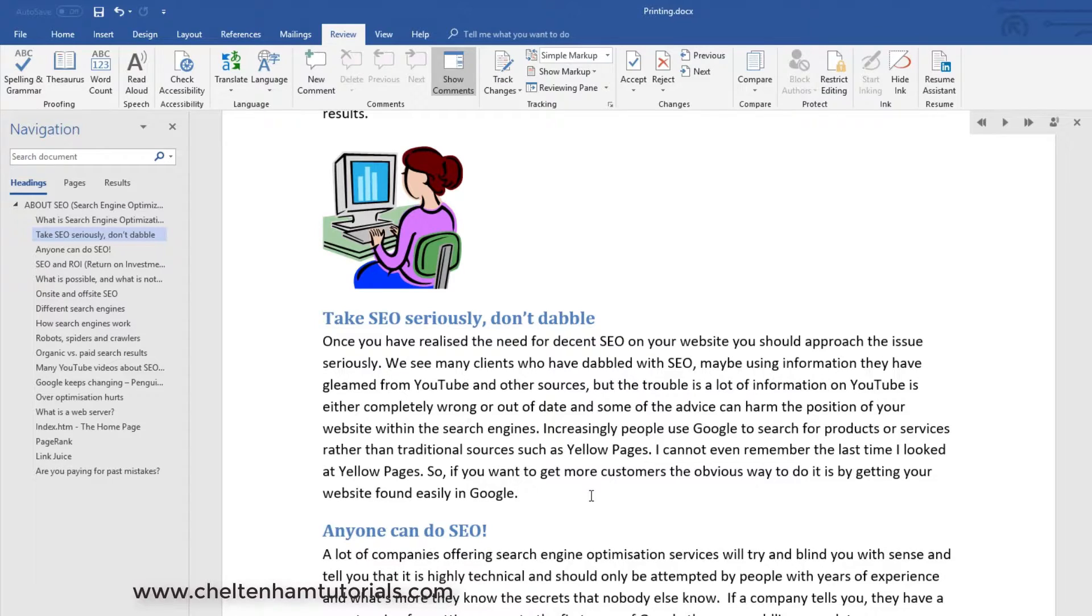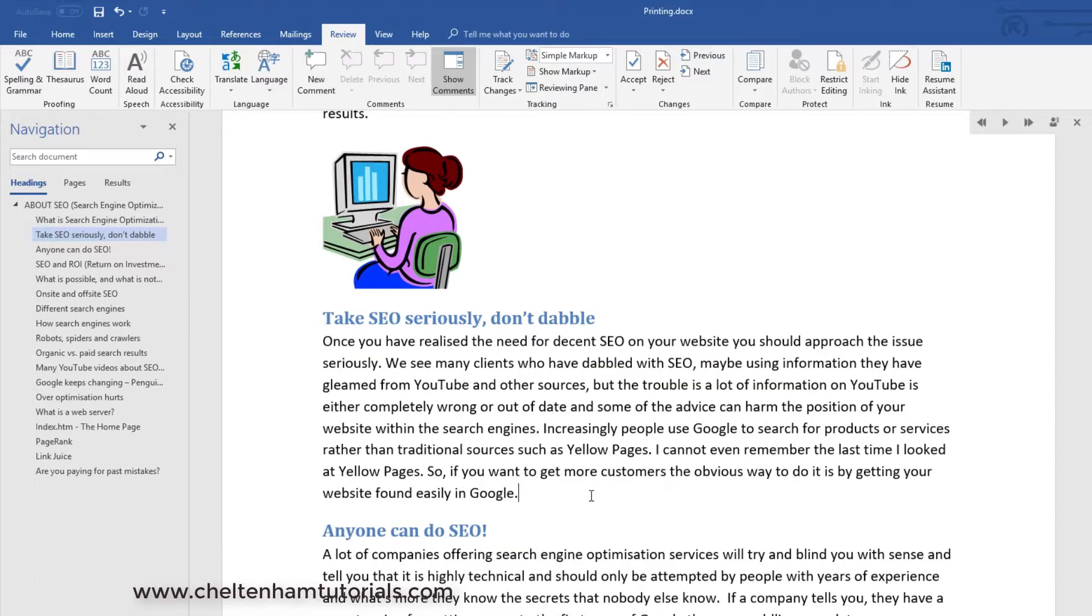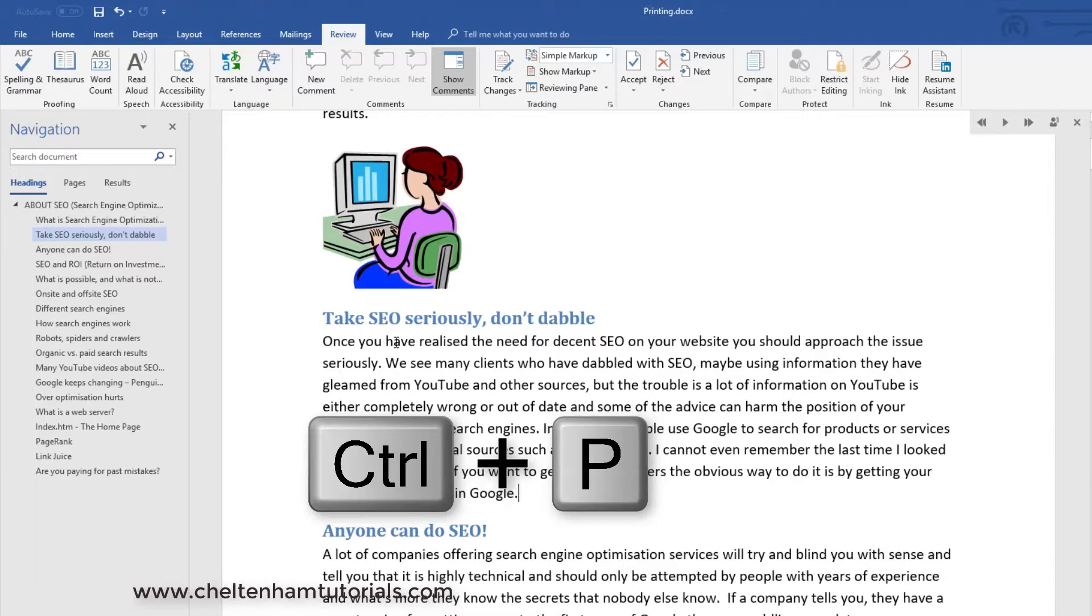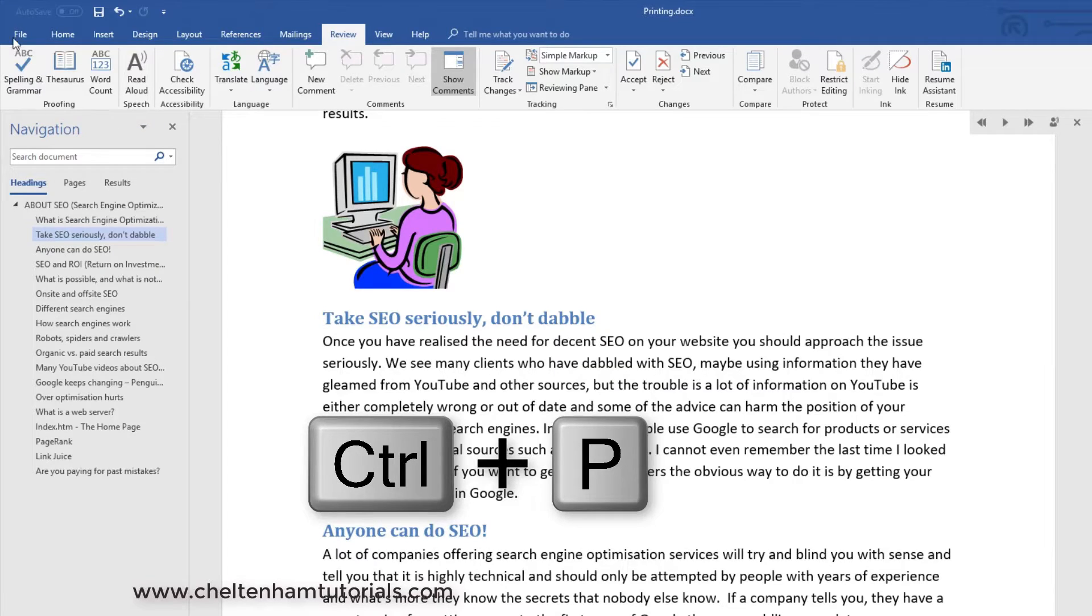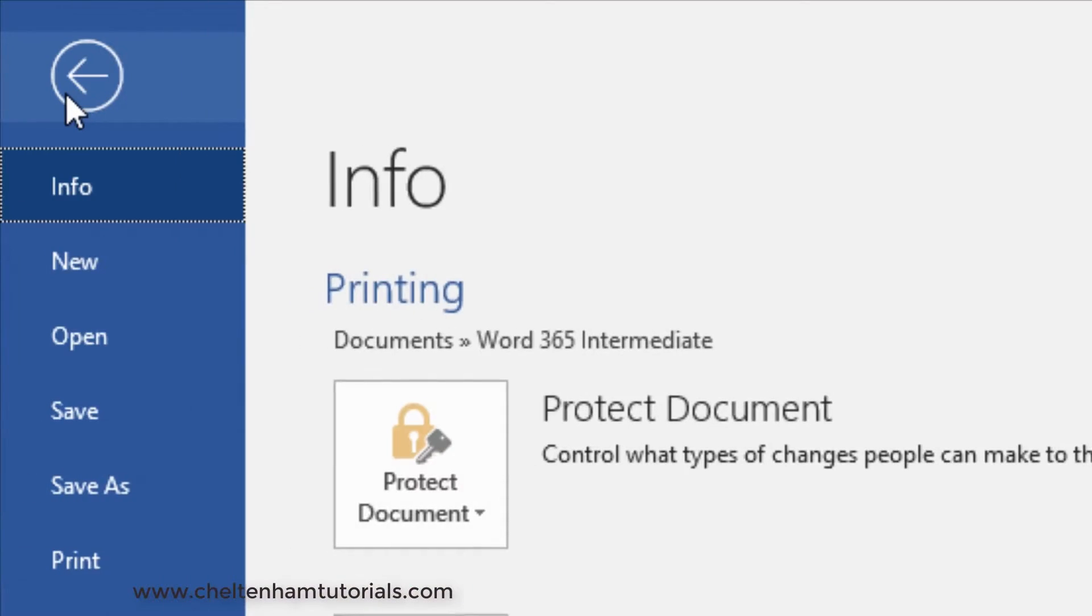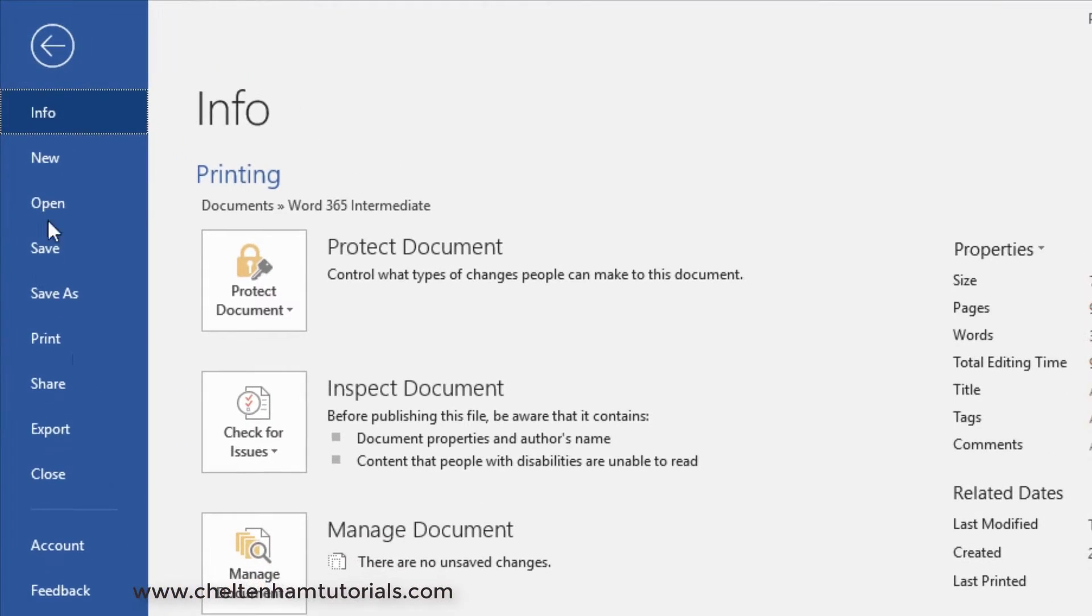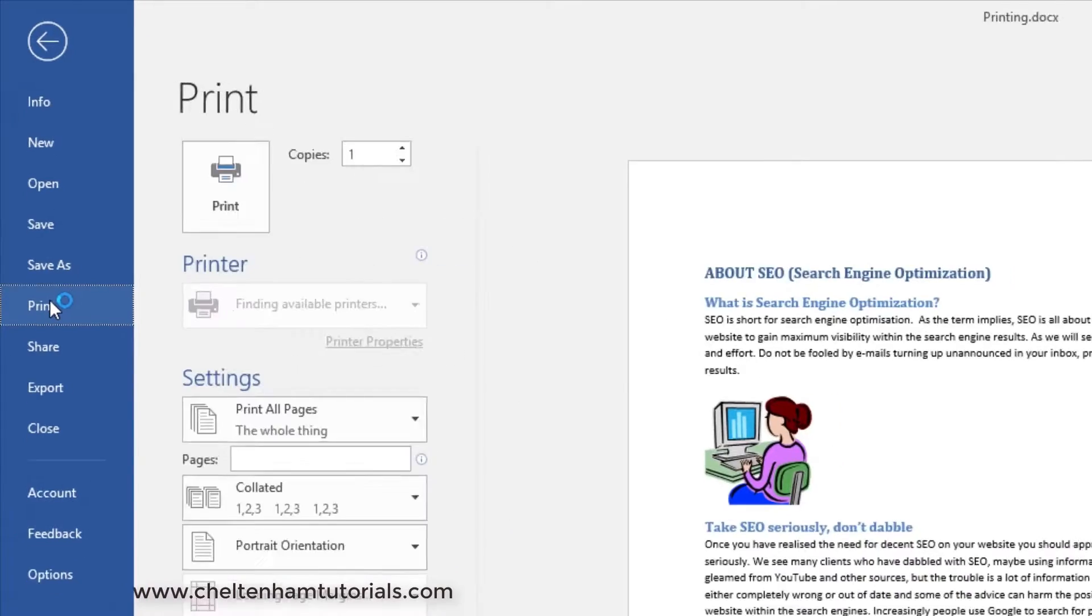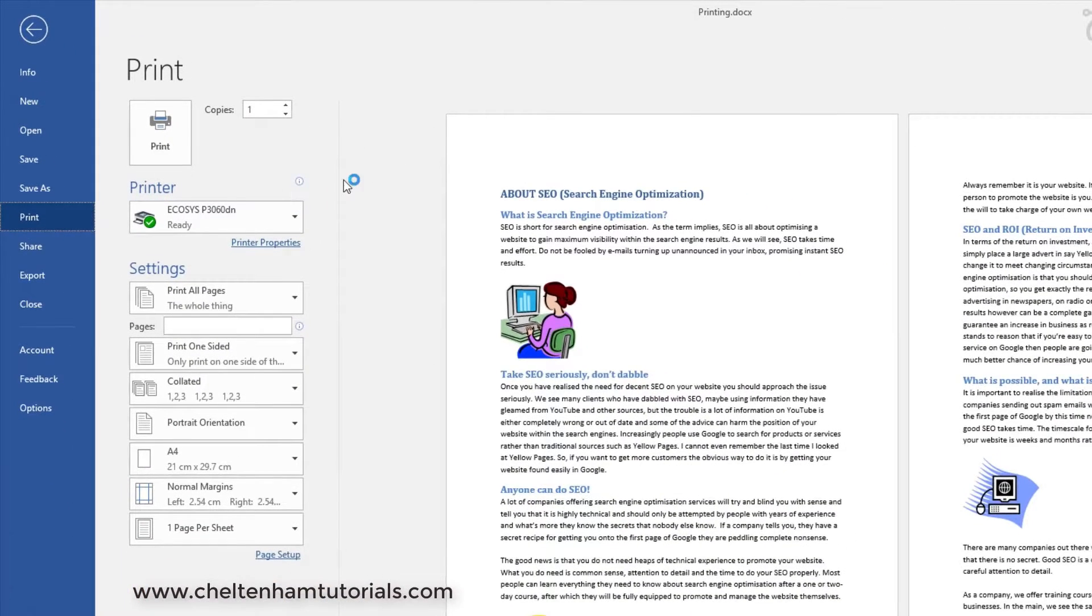Once you've done all your proofing and you're happy the grammar and spelling is okay, then you've got your printing options. The way you do that is press Ctrl+P if you like shortcuts, or click on the File dropdown menu, go to Print.